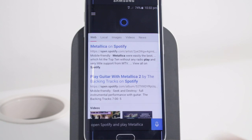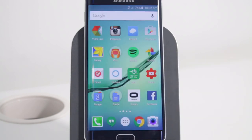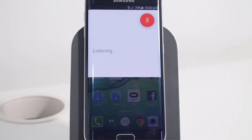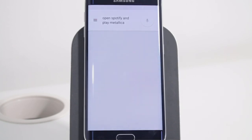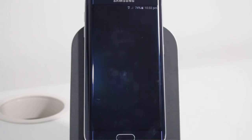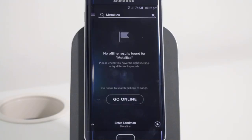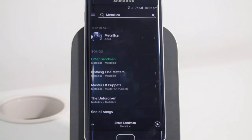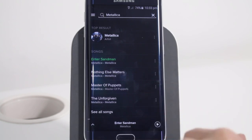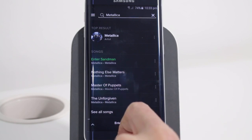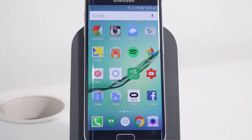That's not actually using the onboard app. Let's try Google. Okay Google, open Spotify and play Metallica. It didn't actually start the song, but it did open up the app, so we can give that one to Google for actually opening the app, even though it didn't go all the way.